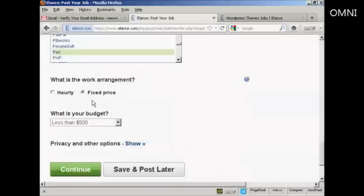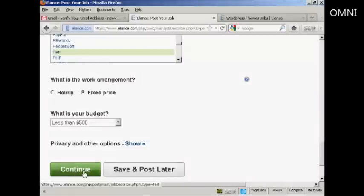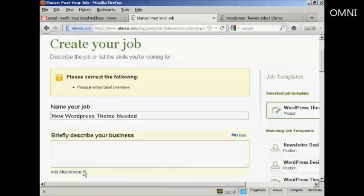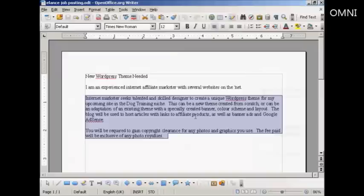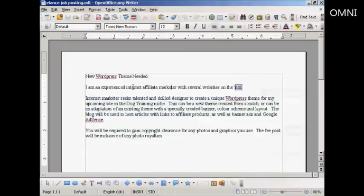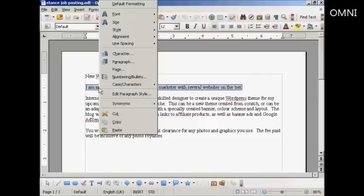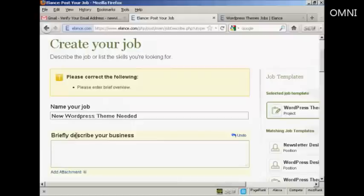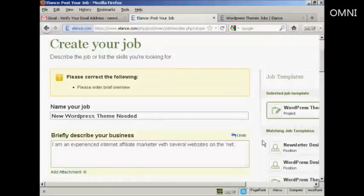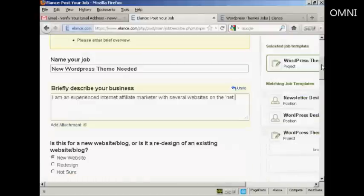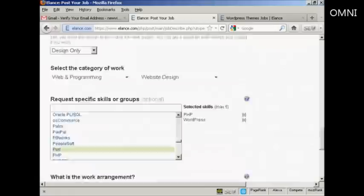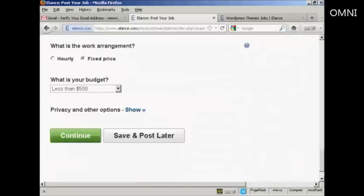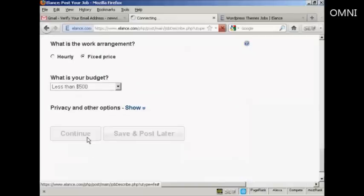And you can see it's still got it set at fixed price and less than $500. So we click on here on continue. Oh, briefly describe my business. Sorry, I should have put that in. There we go. That's what I'm going to put in. I'm an experienced internet affiliate marketer with several websites. See, it talks you through. If you leave anything out, they'll tell you. And click on continue.